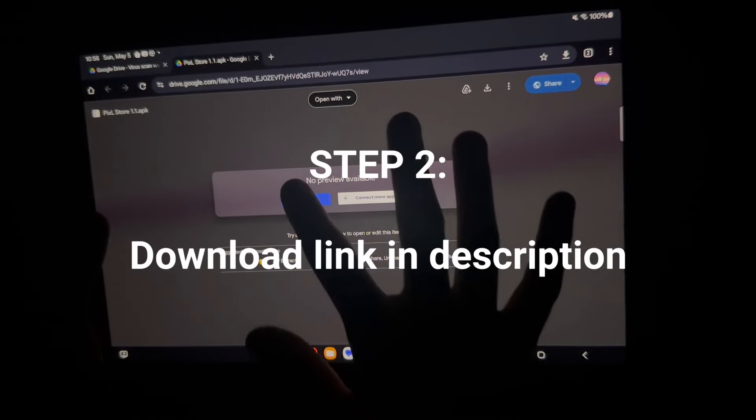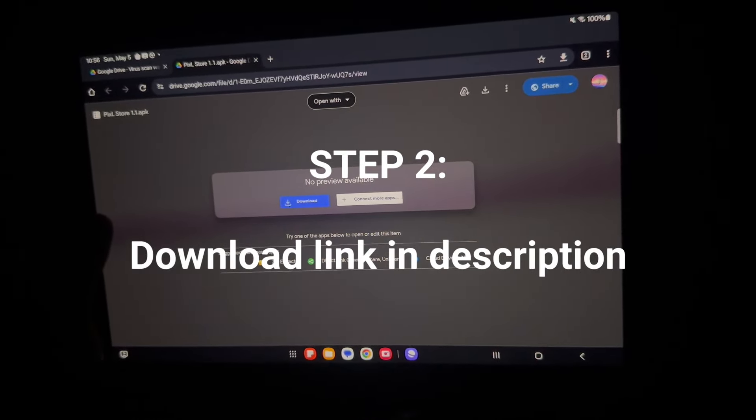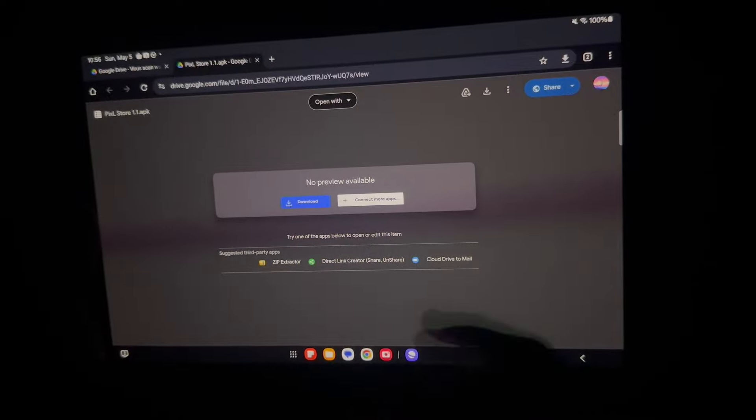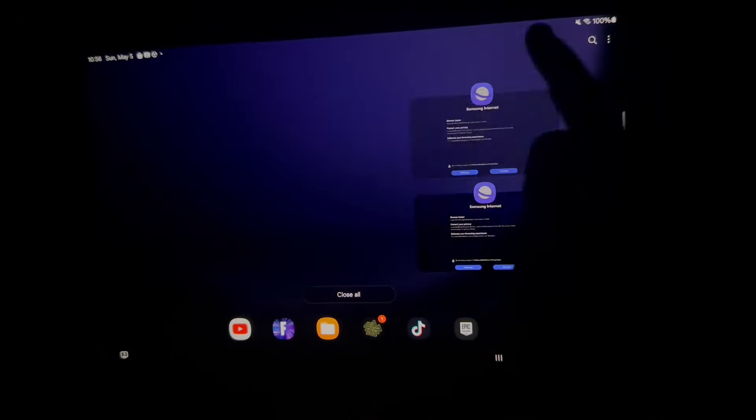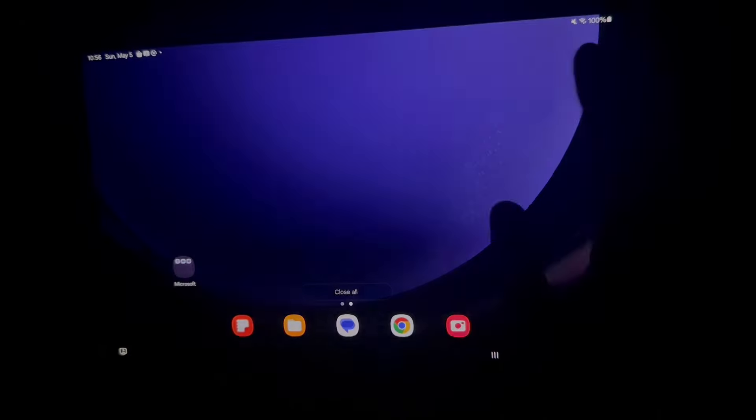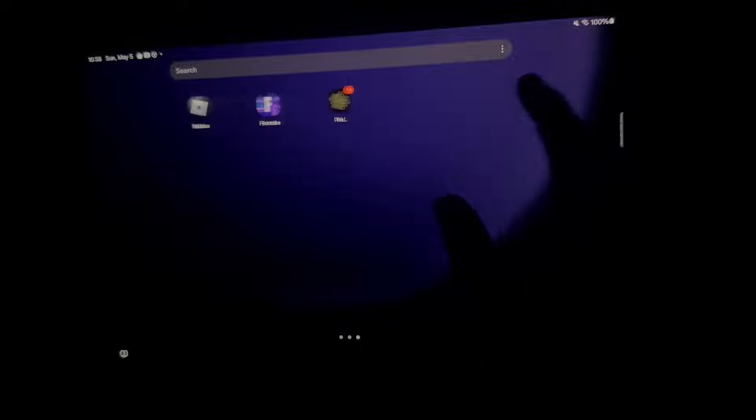You're going to want to go ahead and press download, download again, and then install. Once you install that, here's what the app looks like.